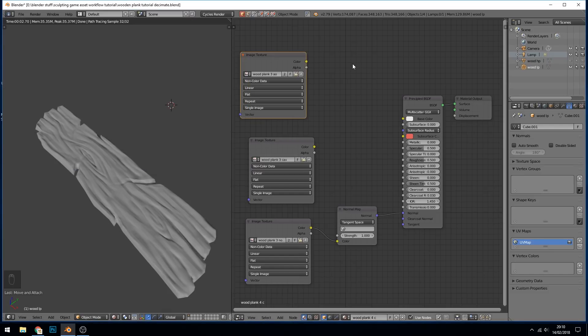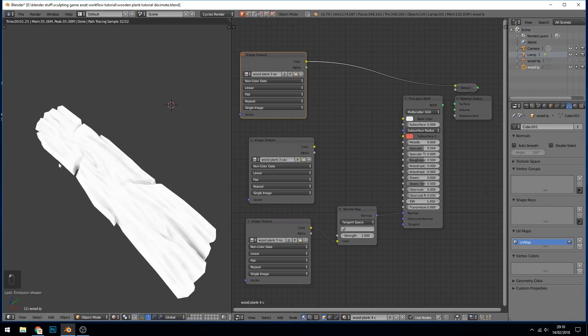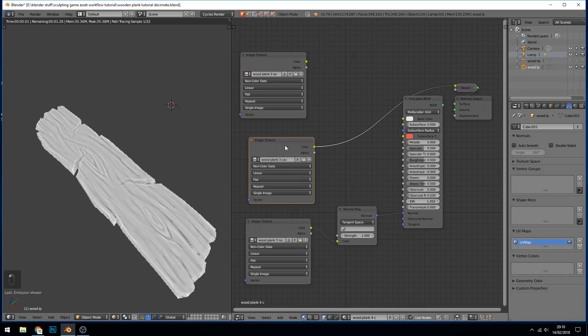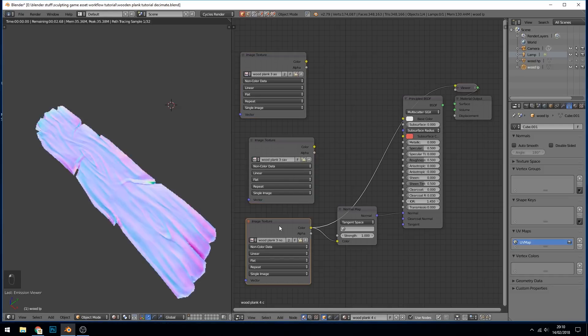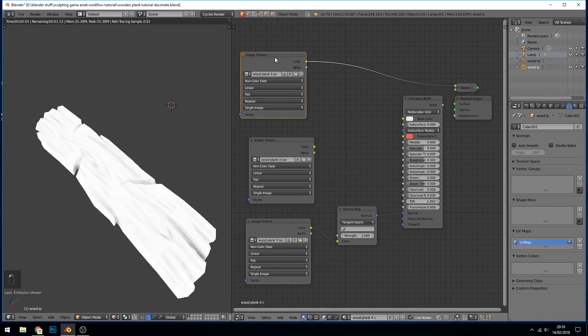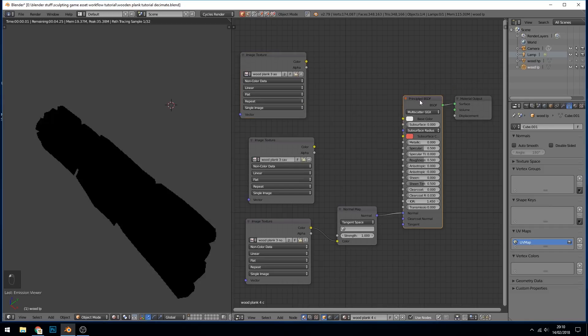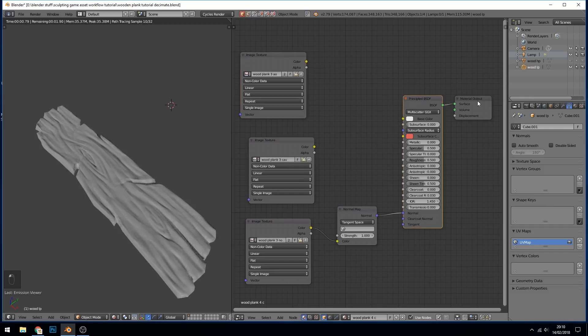Now, importantly, we can Ctrl-Shift-Left-Click and that will show you exactly what that texture looks like on our model. So it sets up a little viewer node. So if I Ctrl-Shift-Left-Click on the image texture that's cavity you can see that's our cavity map. That's very useful. And then if I Ctrl-Shift-Click on the principal shader it kind of sets it back to where it was.